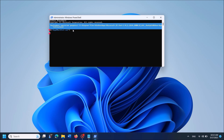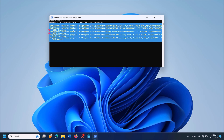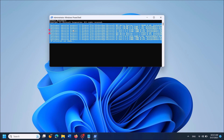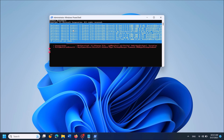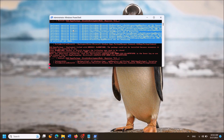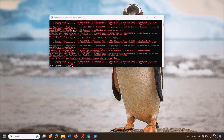Now please wait until this process is completed. This command is reinstalling all apps in your system without losing any of your data. So please wait patiently. This process may take some minutes.